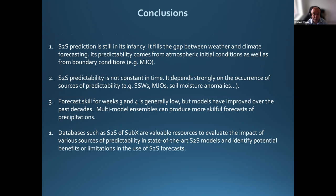To summarize: S2S prediction is still in its infancy with a very short history. It fills the gap between weather and climate forecasting, and its predictability comes from both atmospheric initial conditions and boundary conditions — making it a mixture of a weather and climate problem. S2S predictability is not constant in time; it depends strongly on the occurrence of sources of predictability. Forecast skill from week two to week four is generally low on average, but models have improved over the past decades. Multi-model ensembles can produce more skillful forecasts for precipitation. Databases such as SUBX and S2S are valuable resources to evaluate the impact of various sources of predictability and to better understand S2S models and the potential benefit of using S2S forecasts.